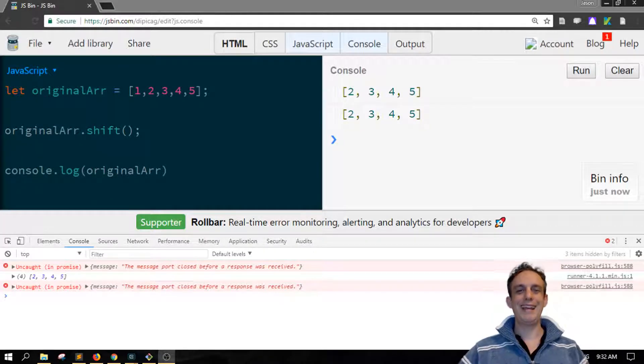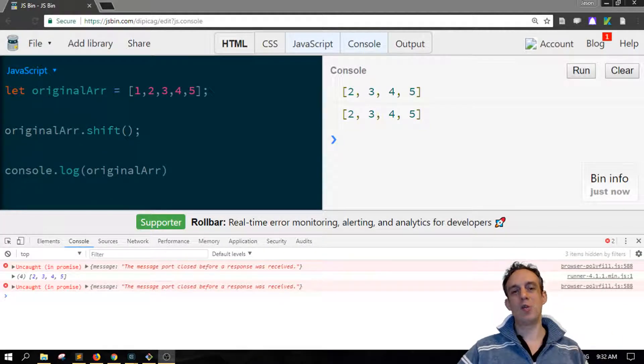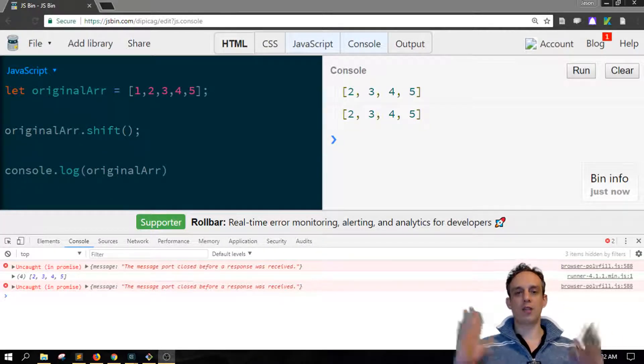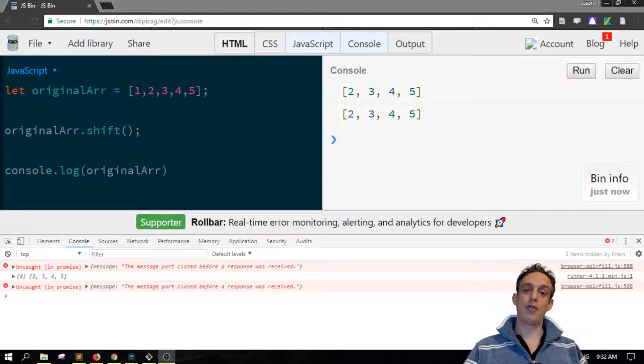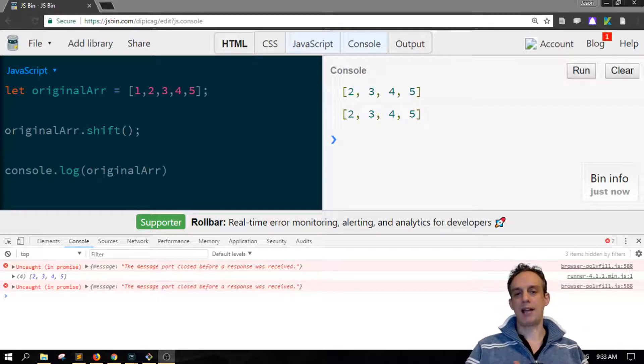Hey, welcome to Scripting3 where you can learn all about JavaScript in short tutorials of around three minutes or less.